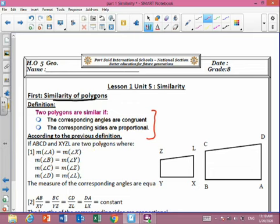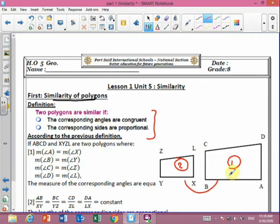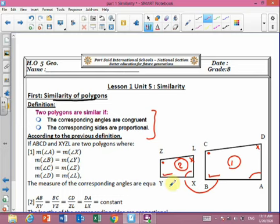Let's see these two polygons. Polygon one is called ABCD and polygon two is called XYZL. For corresponding angles to be congruent, angle A equals angle X, angle D equals angle L, angle B equals angle Y, and angle Z equals angle C. When the four angles in the first polygon equal the four angles in the second one, the first condition is met.